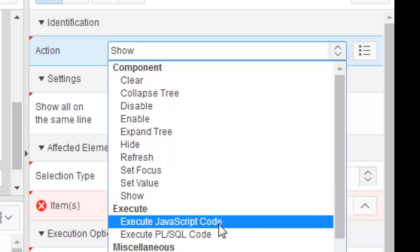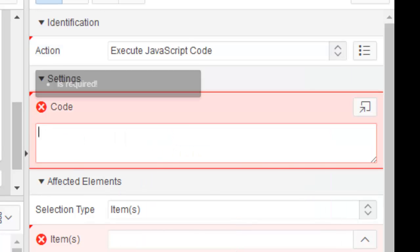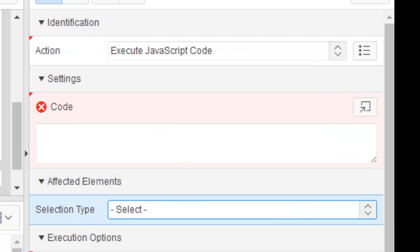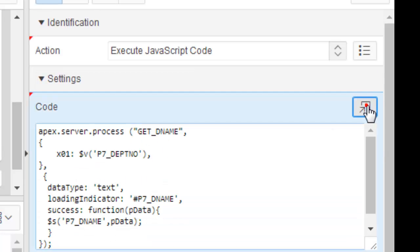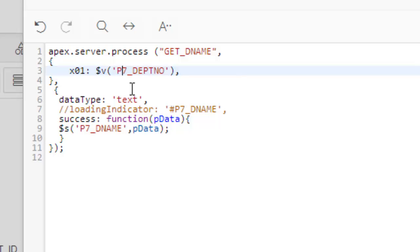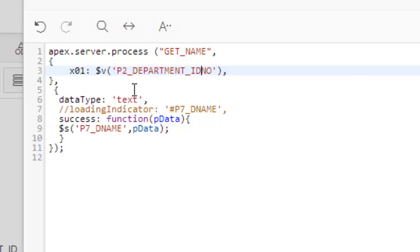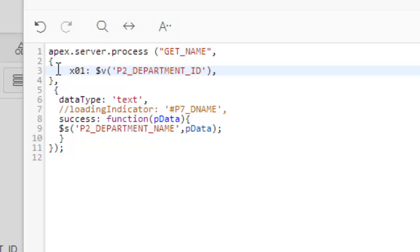We'll have to change it to execute JavaScript code. Remember this one carefully. The action of this dynamic action will be execute JavaScript code. Select it. Now we'll have to write code.